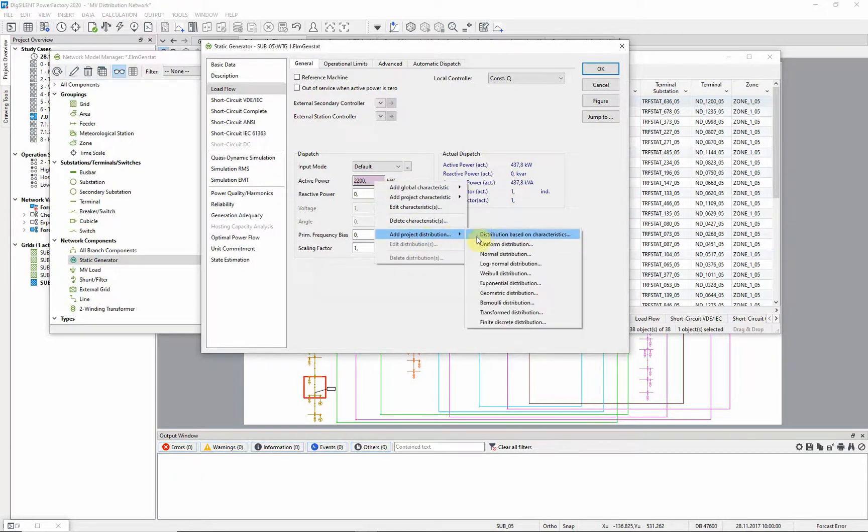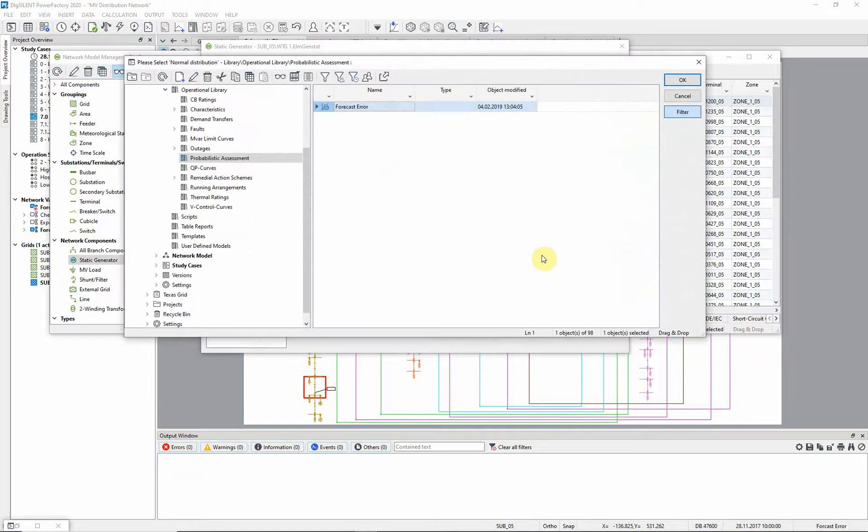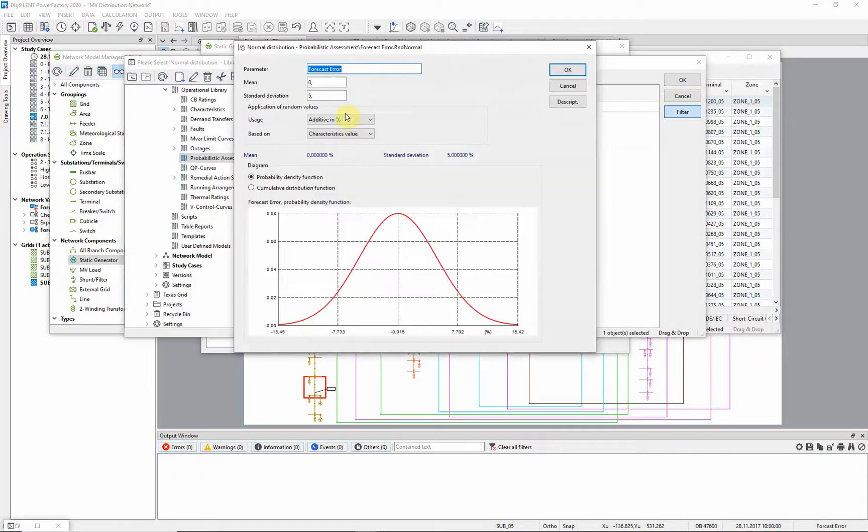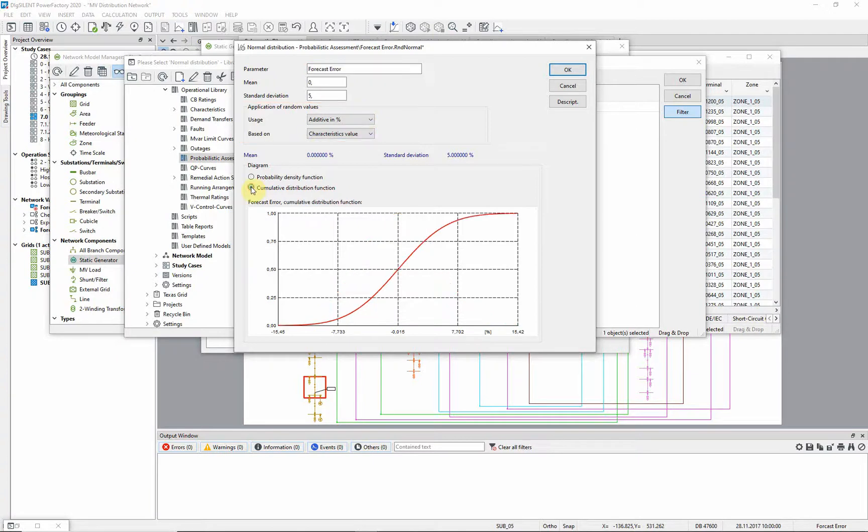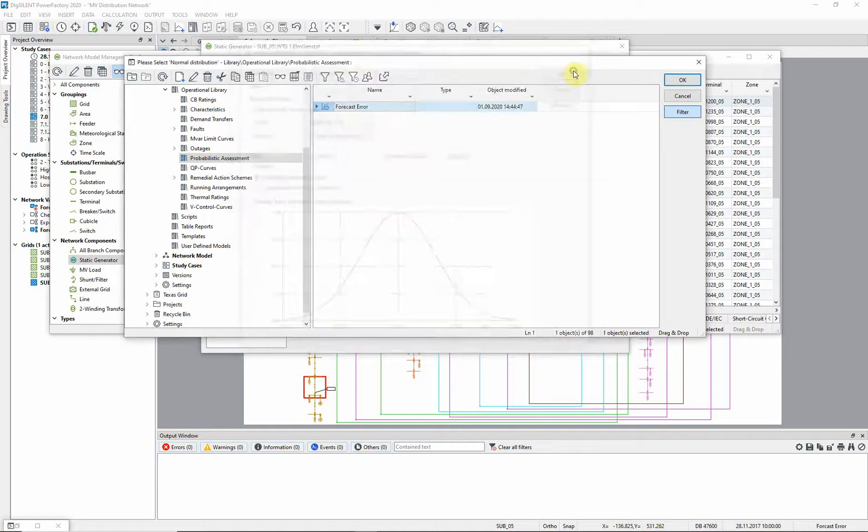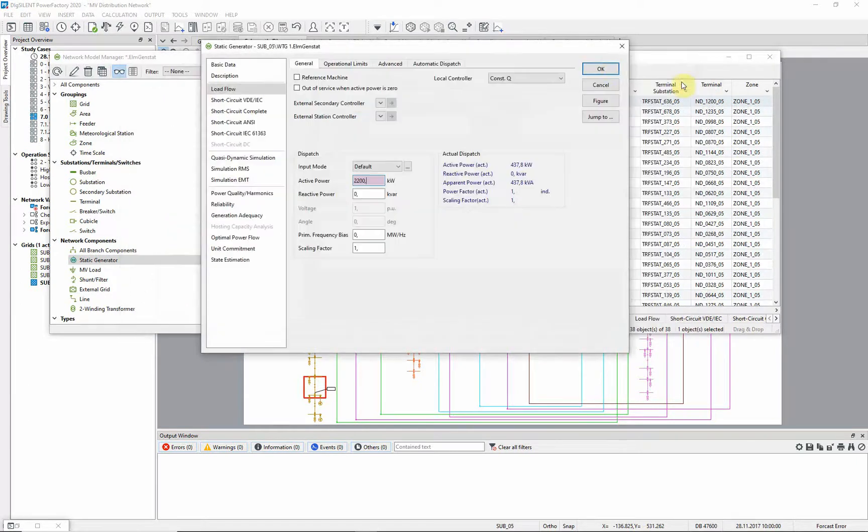All available distributions, like uniform, Weibull distribution etc., will be shown. We select normal distribution. A normal distribution has already been defined with a mean of 0 and a standard deviation of 5. A random value that is drawn from the distribution is applied additive in percent to the characteristic value. Different representations of the distribution can be selected. Click OK in order to assign the distribution to the active power parameter.